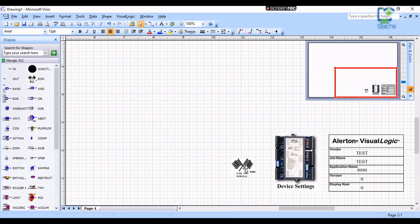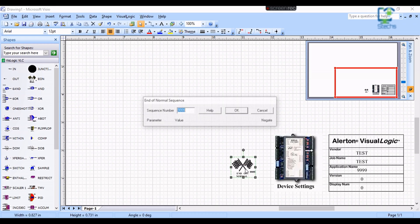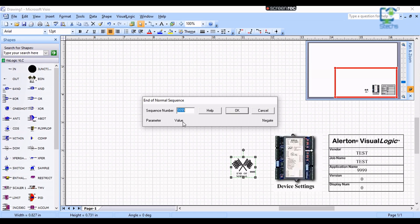The third block with flags is for End of Normal Sequence. We must enter the last sequence number for the functional blocks we are going to use in the program. Here I am entering 9999, which is the last sequence number. If you don't set this number the program cannot be read by the controller.